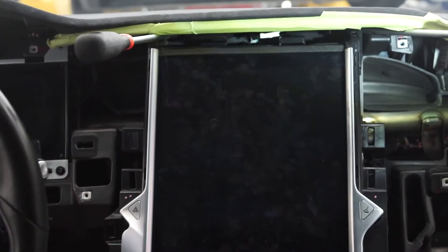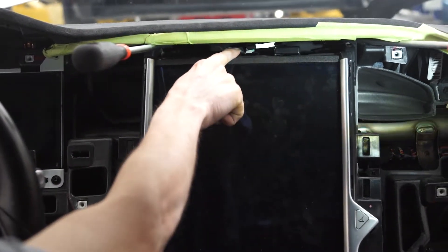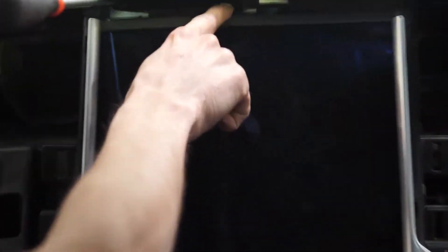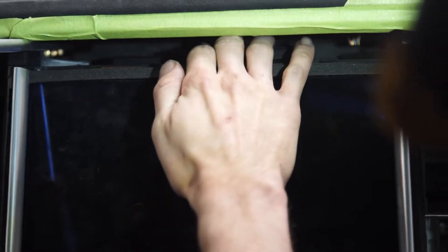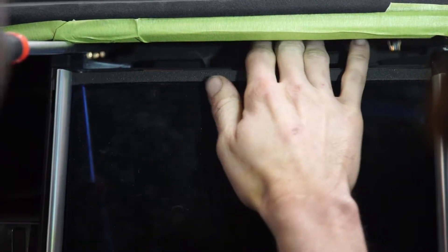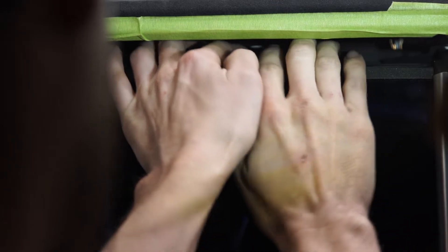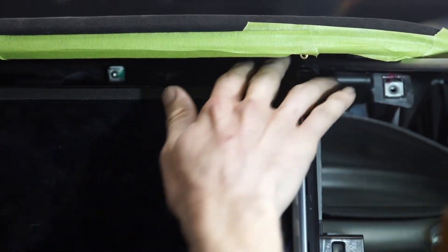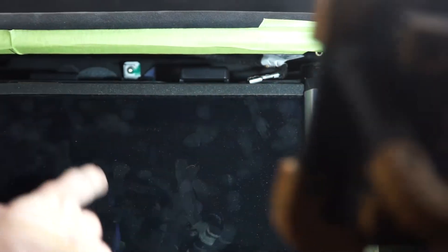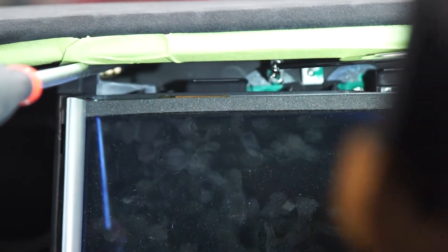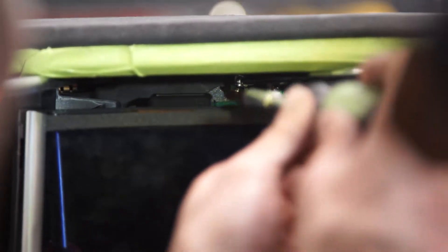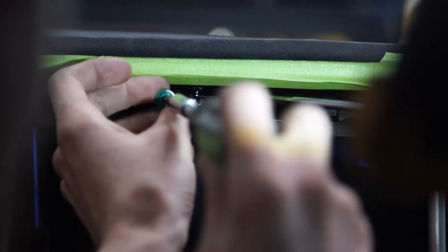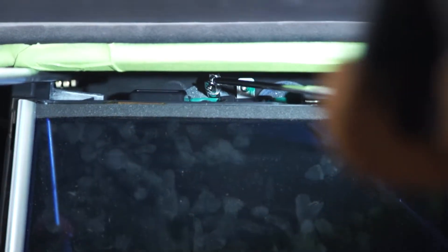Alrighty. Next step. We got to remove the ground strap right here. Kind of just pulls straight back towards us. And now we got to get our two screws back here. What we do is we use a magnet to hold the washer in place as we get our screw out, because you don't want to drop it.